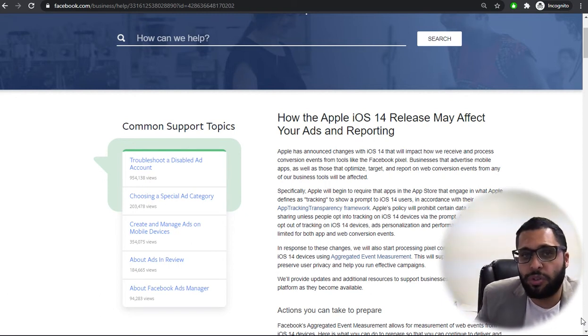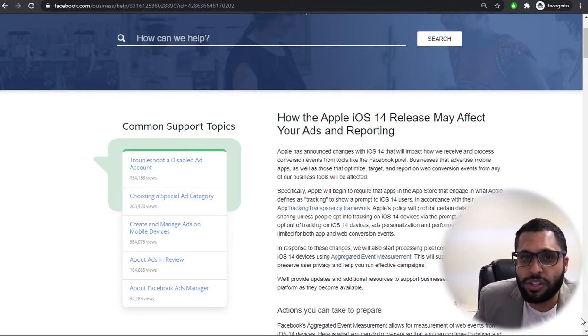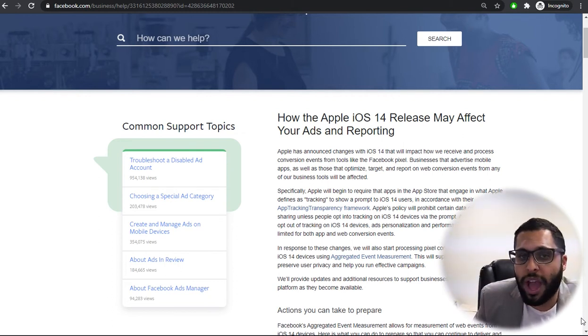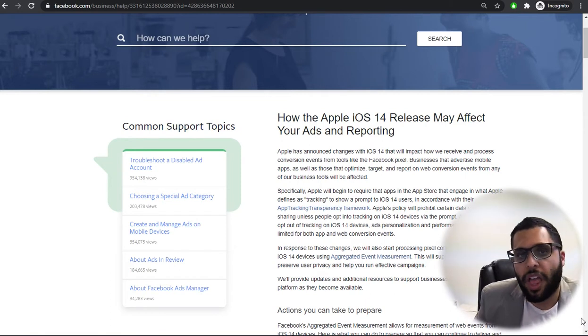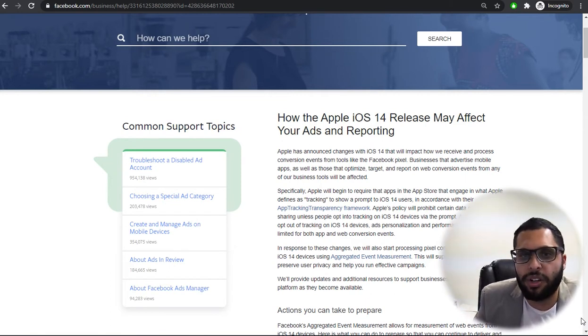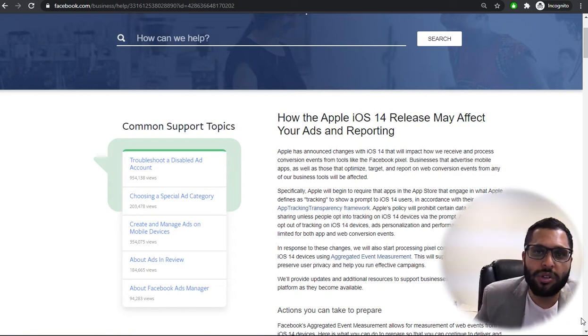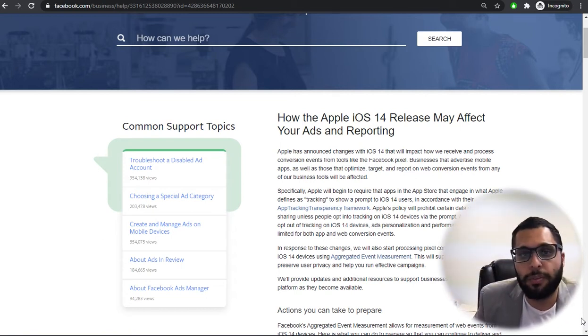If you're a business owner and you're tracking conversions with the account that you have already in place, this video is for you. I'm going to show you how to verify your domain with the Facebook Business Manager so that your tracking conversions don't get interrupted.